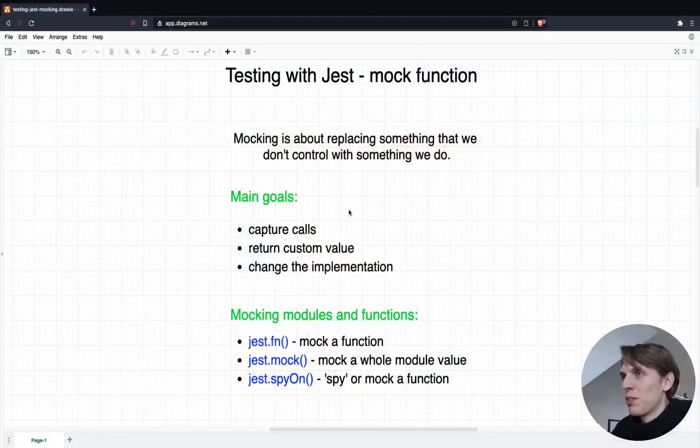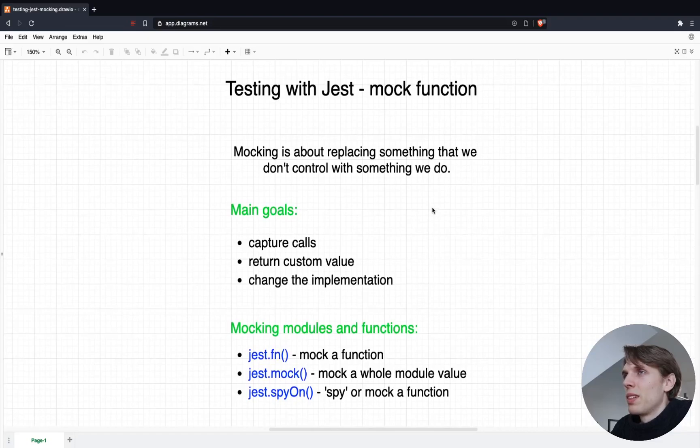Hey everyone, welcome back. This is a video about testing in JavaScript, and in particular I will be talking about the Jest mock function. I hope you are familiar with Jest and the basic concepts of testing. I hope you will learn something from this one, and if you did, don't forget to leave a like and write something in the comment section if you have any questions.